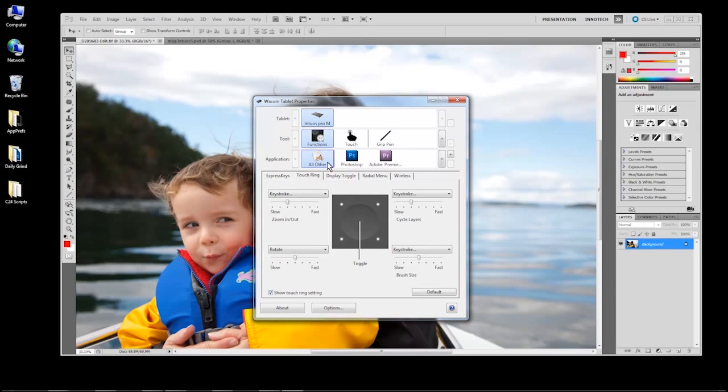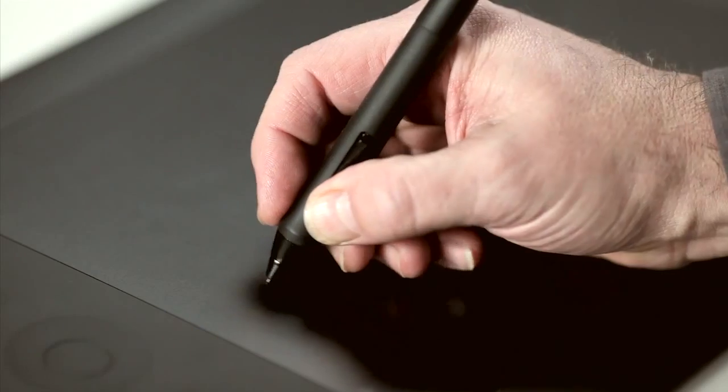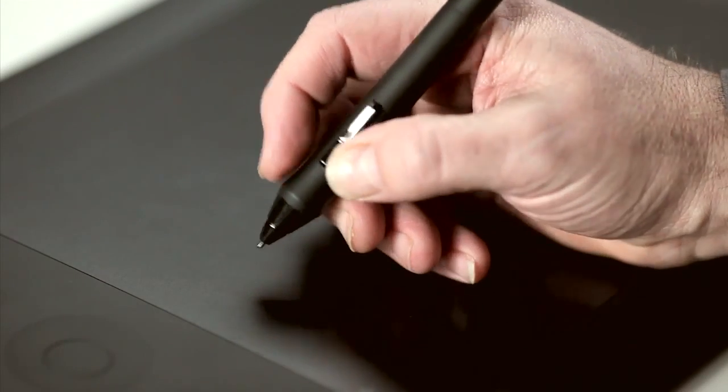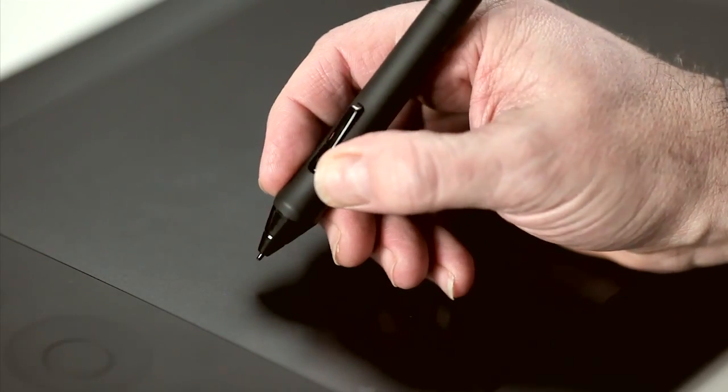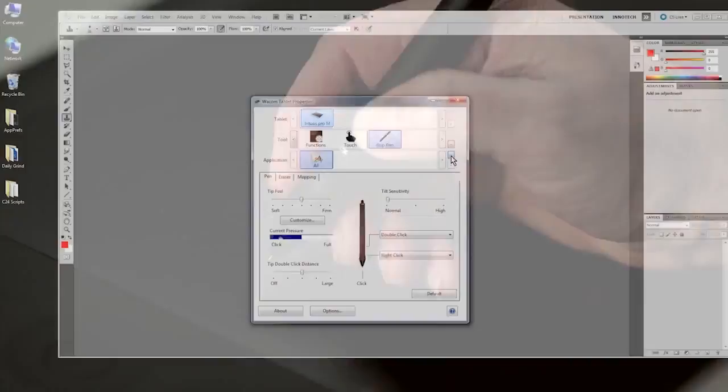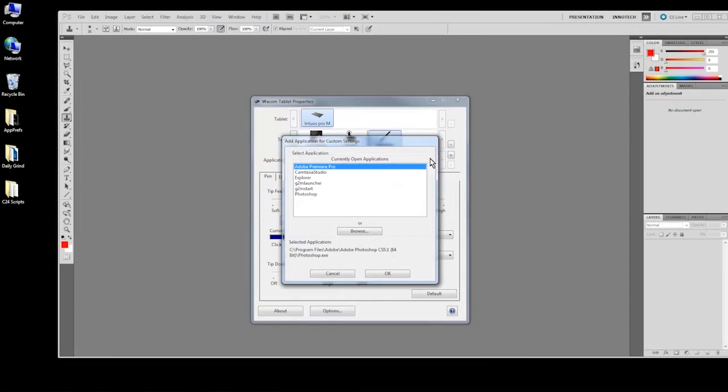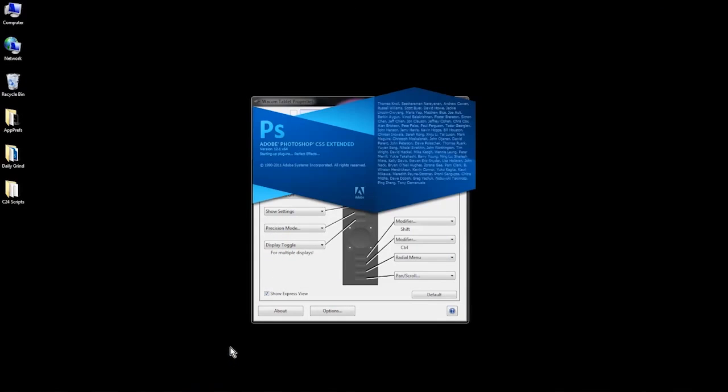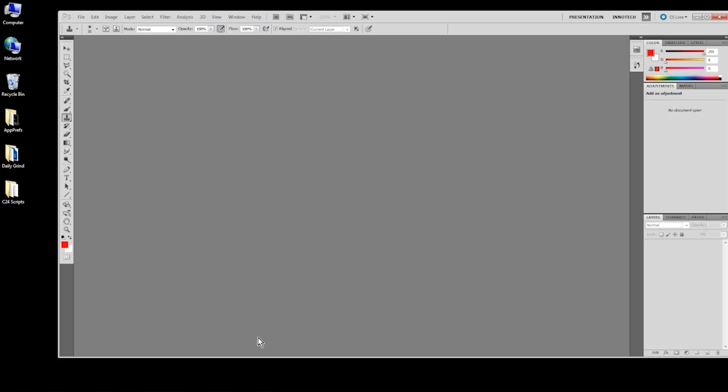For example, the pen switches can have specific behaviors in Photoshop but maintain their default functions for all other applications. When customizing for an application, you'll want it running in the background so that you can test your settings.